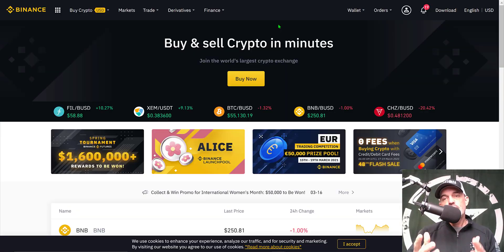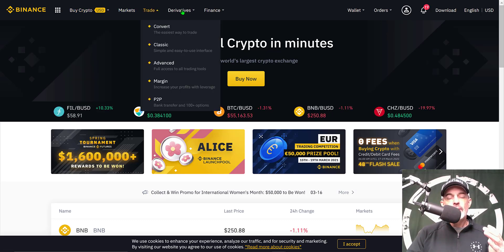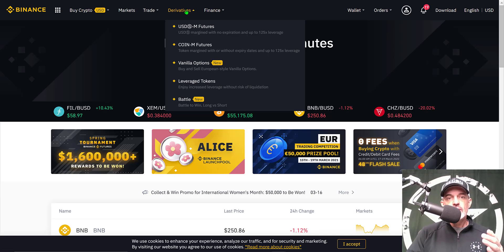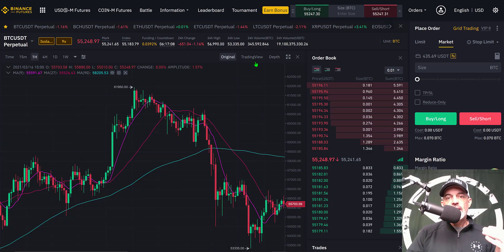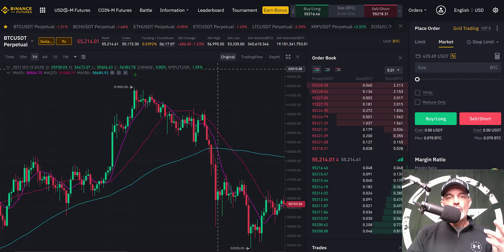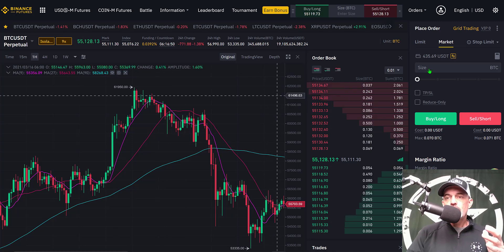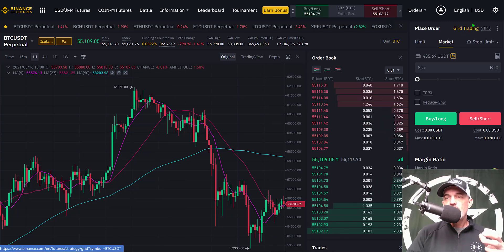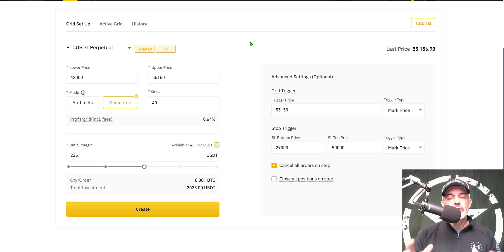For starters, the first thing you need to do is log into your Binance account. From the menu across the top of the screen, select Derivatives and then USDM Futures. Once you select that, you'll arrive at your dashboard for USD Futures, and from the dashboard click on Grid Trading — in yellow letters — and you'll arrive at the configuration page for the grid setup.